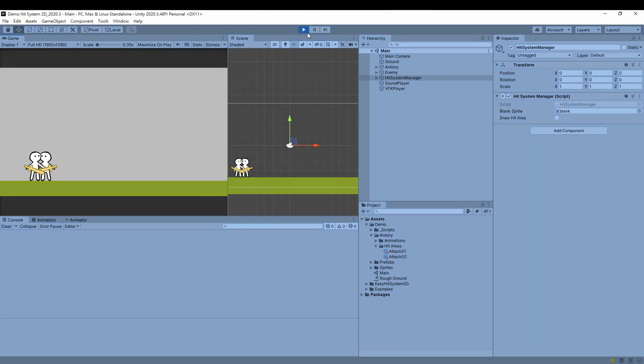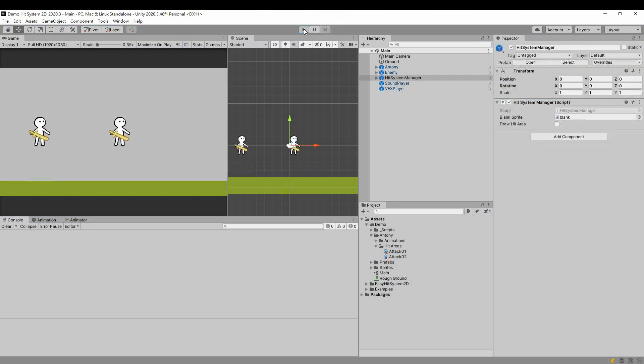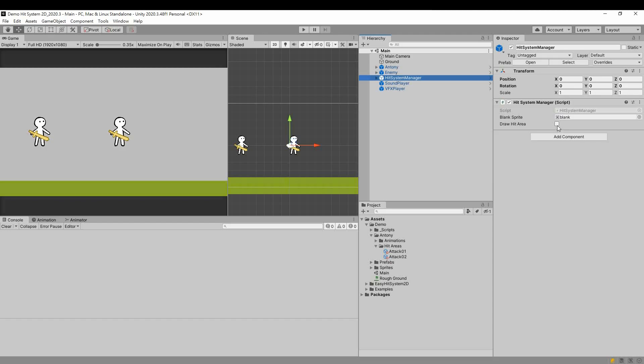Another issue, the character can't hit when facing left. We can check the draw hit area option in the hit system manager to observe the hit area conveniently.